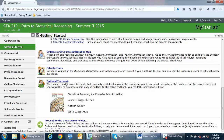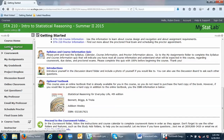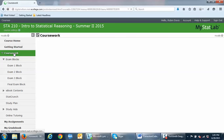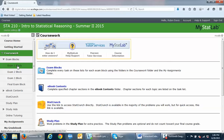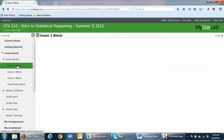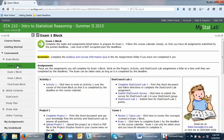If you want the optional textbook you can order one, but remember that your course has the online textbook included. Then proceed to the coursework folder. The coursework folder is a drop-down, so there are multiple folders inside — in here you have your exam blocks: exam one, two, three, and the final exam block. I've structured your course so that all of the lessons and assignments you have to complete are listed in each of the exam blocks. Let's go into exam one block, which is where you'll actually start for the course.